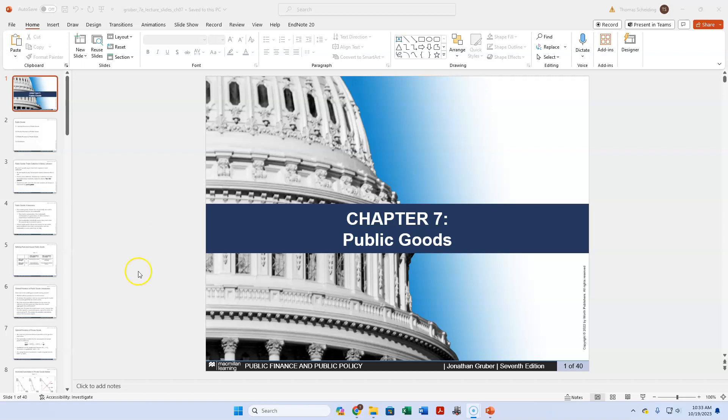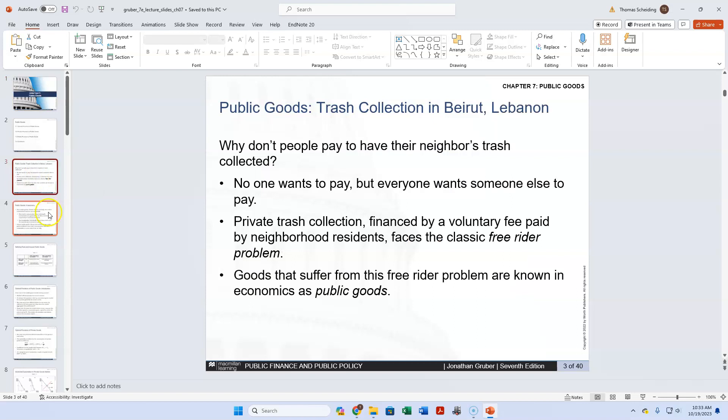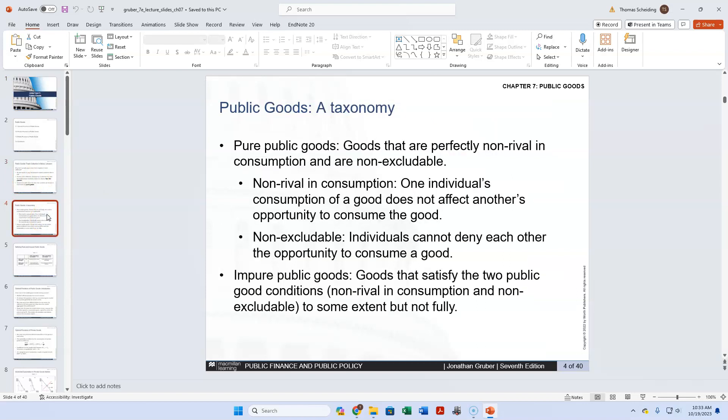The best way to start talking about this would be to remind ourselves of what a public good is. We think of goods as having two kinds of characteristics. They're either rival or non-rival, and they're either excludable or non-excludable. Where you fall in those categories determines whether we're talking about a private good, a public good, or what I would call a quasi-public good — what the textbook calls an impure public good.